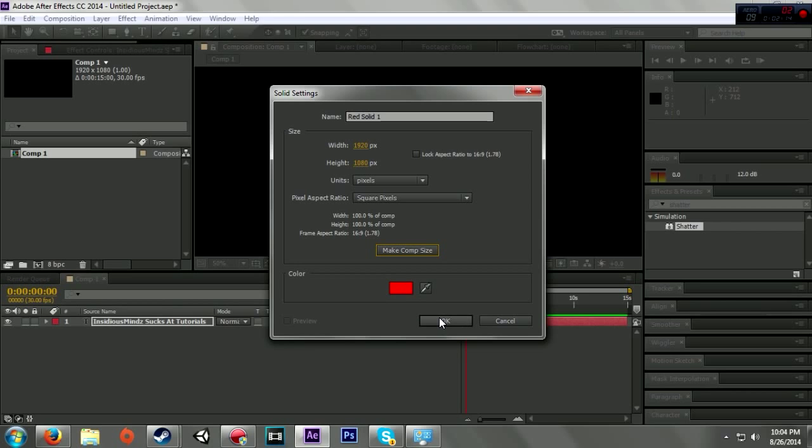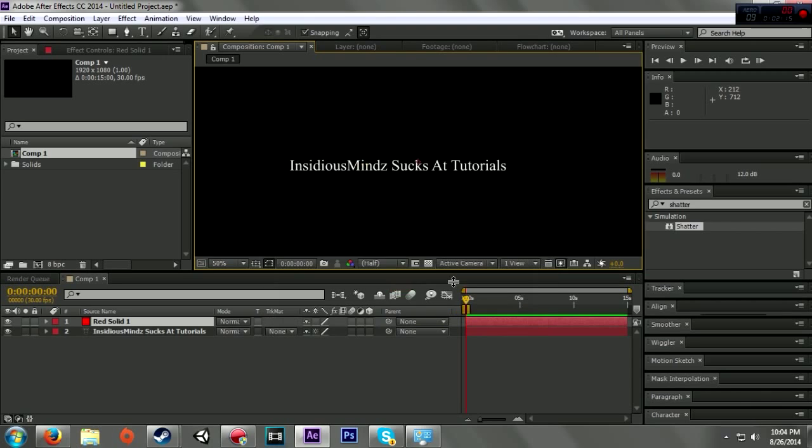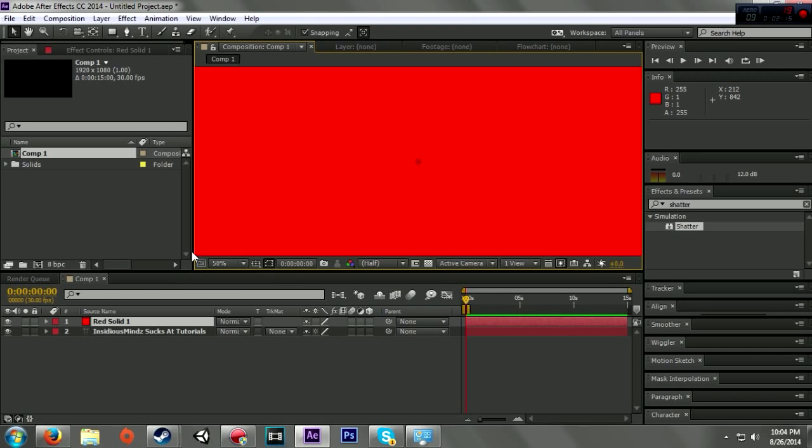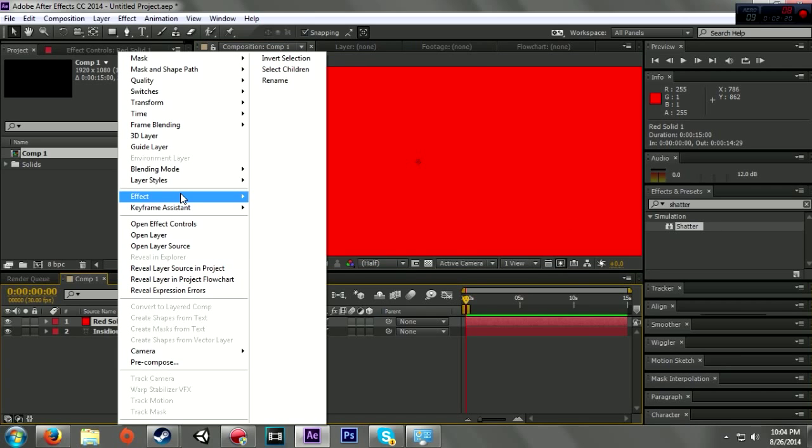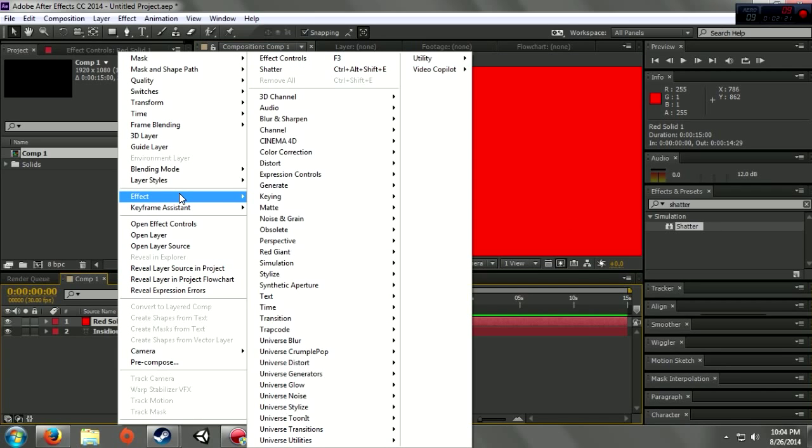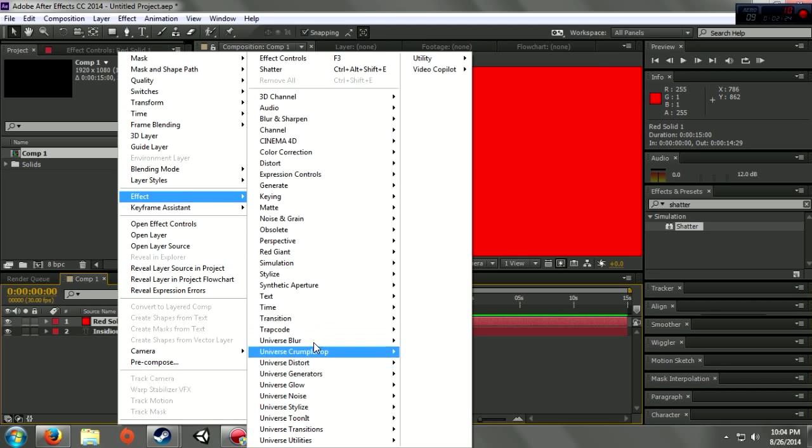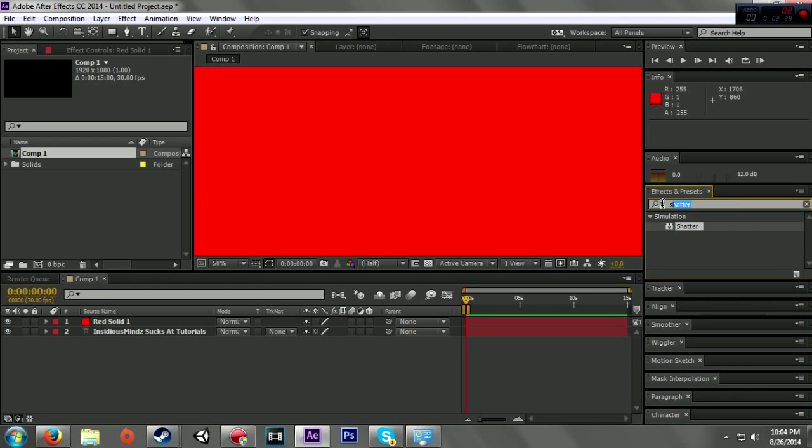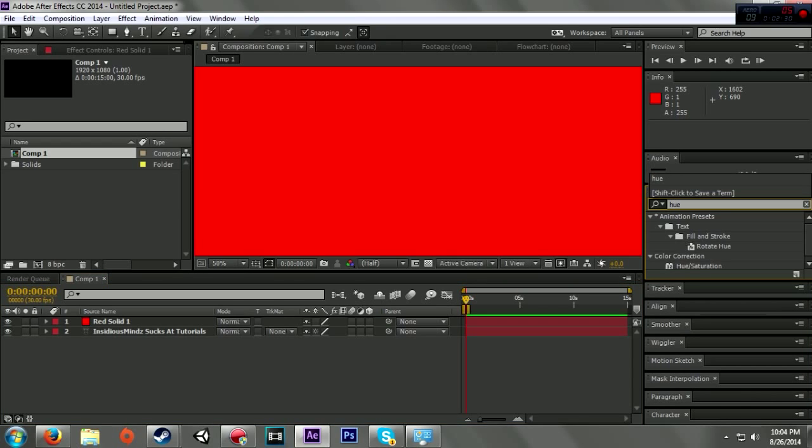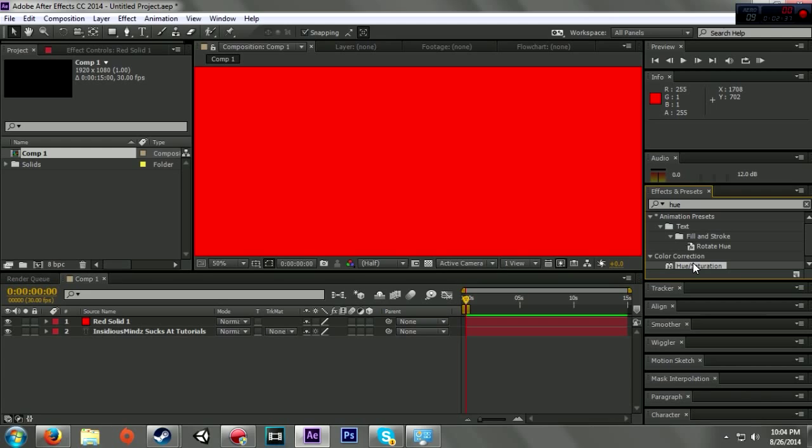The color really doesn't matter because you can change the color later. Red solid. Now what I'm going to do is right-click on it. You can search for whatever you're looking for, or you can just go over here and type in hue, and that'll bring up where you can change the colors.